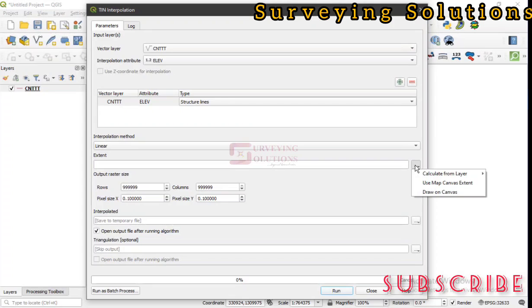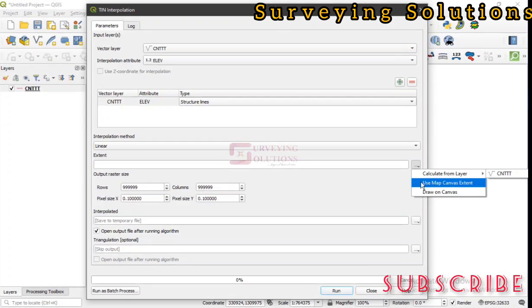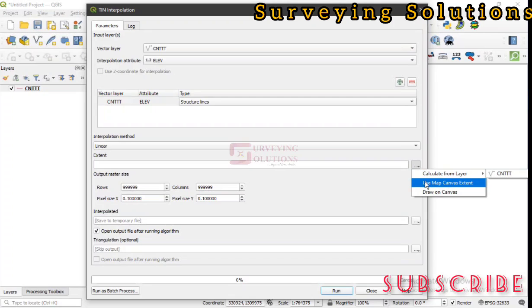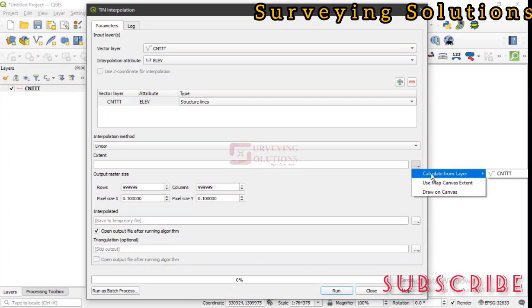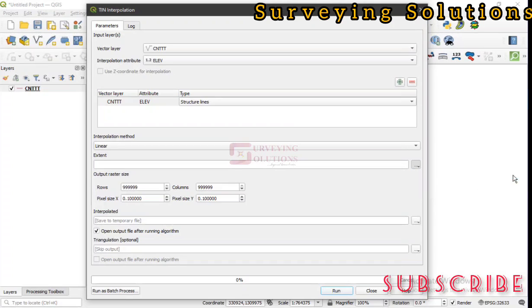The extent is where it covers. We are actually calculating from a layer. If you have a particular layer whose extent you want to use, you can use the map canvas extent, or you can draw on the canvas. Since we already have the layer, we just select that layer and the extent will be indicated.